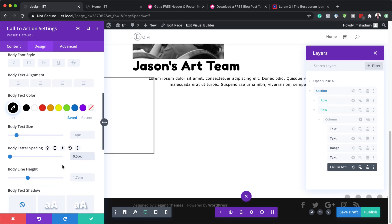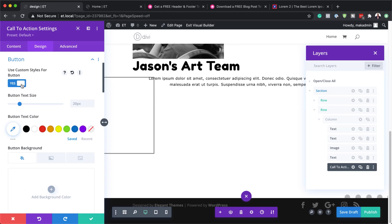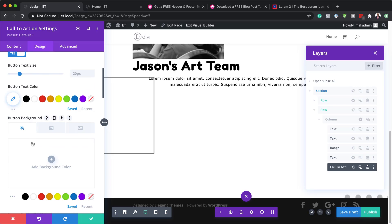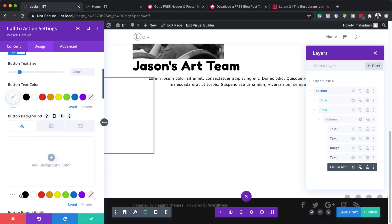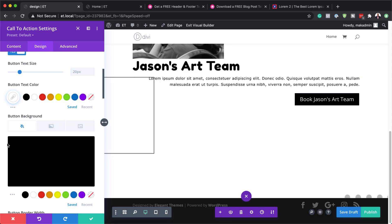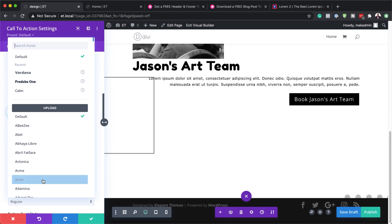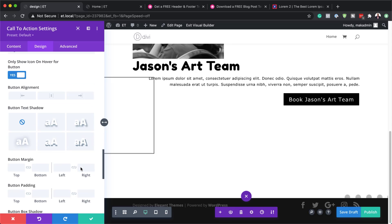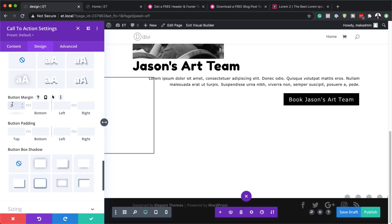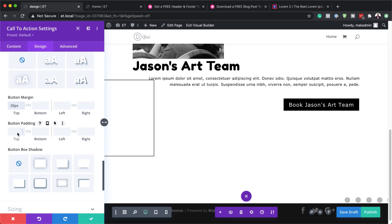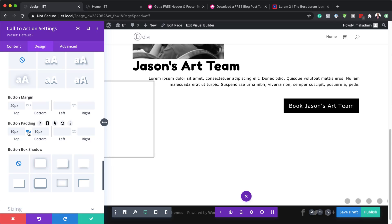Now let's style the button. I'll scroll down to the button section and activate Use Custom Styles for Button. Text color will be white, and background color will be black — now you can see the button is showing. We'll set letter spacing to 1, and the font to Dordona. Then I'll add a top margin of 20 pixels. For padding, we'll set top and bottom to 10 pixels, and left and right to 25 pixels, making the button slightly bigger.